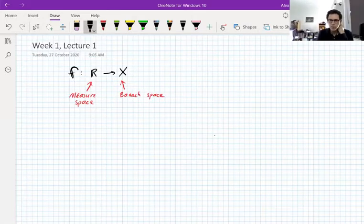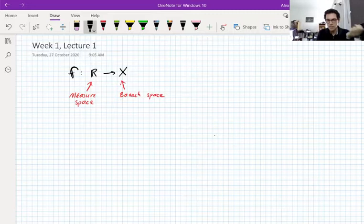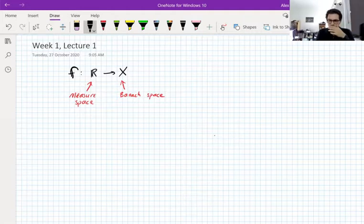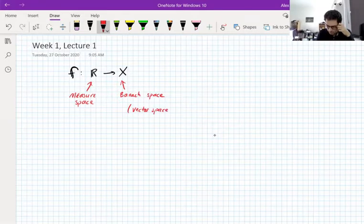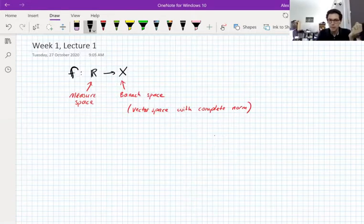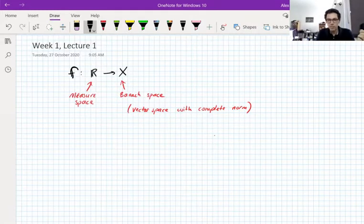I want to think of Banach spaces as purely abstract Banach spaces. You might have particular examples in mind — LP spaces, Hilbert space, bounded operators on Hilbert space — but I want you to not think of particular Banach spaces here. I want you to think of this purely as a vector space with a complete norm.